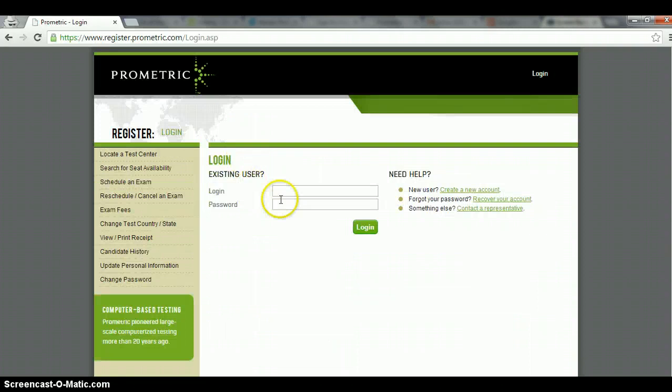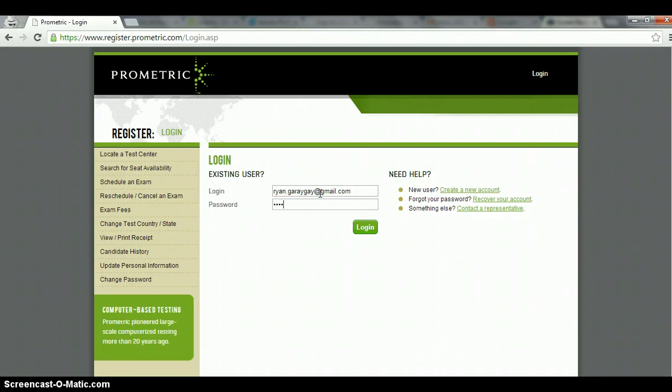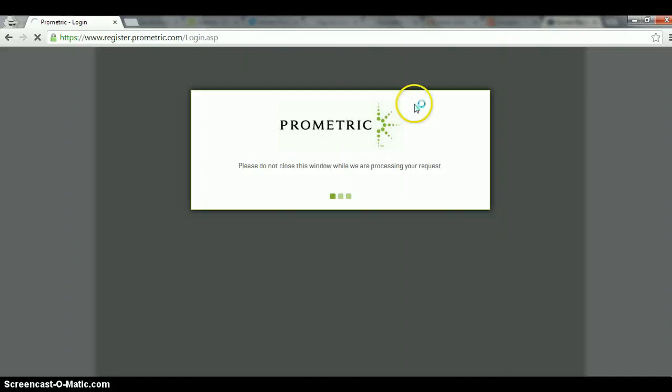Click on that and you'll be prompted to log in or create an account. I will not go through creating an account. I'm sure you'll be able to figure that one out. But in this case, I'm going to just log in to my account. Click log in.